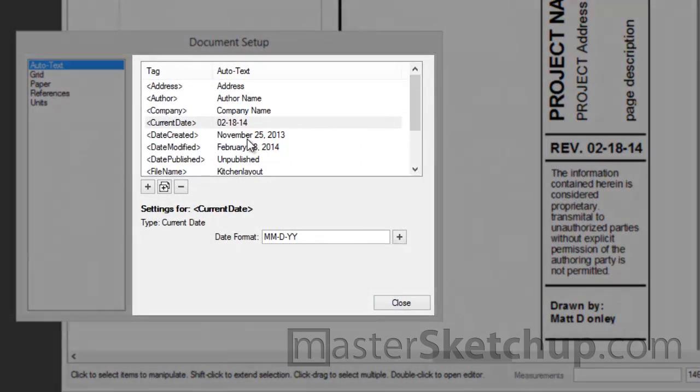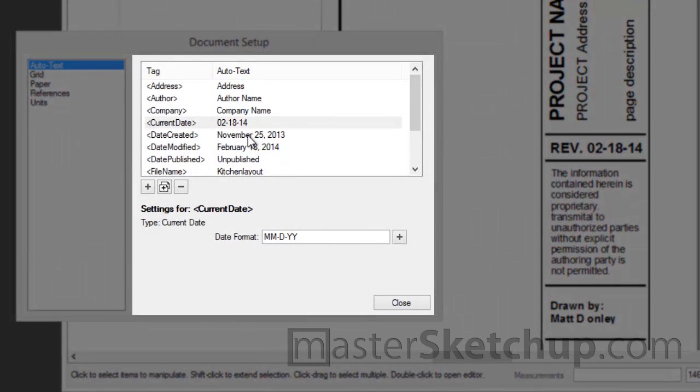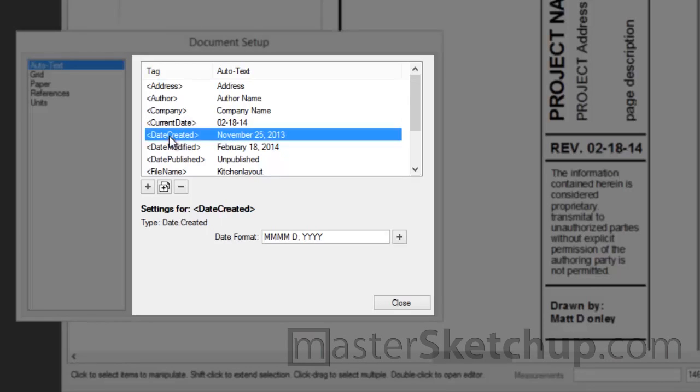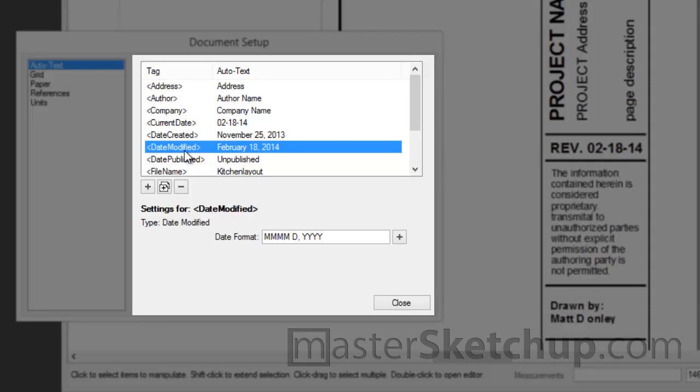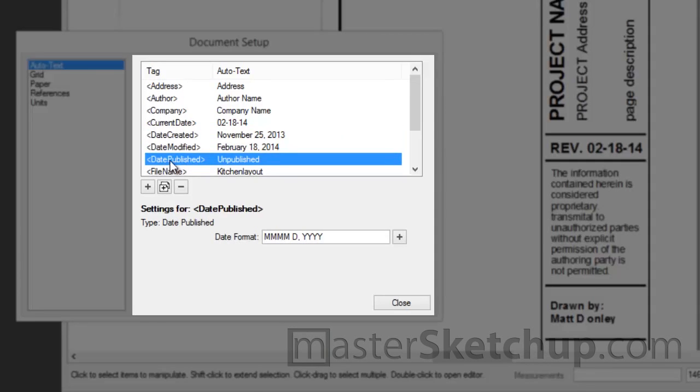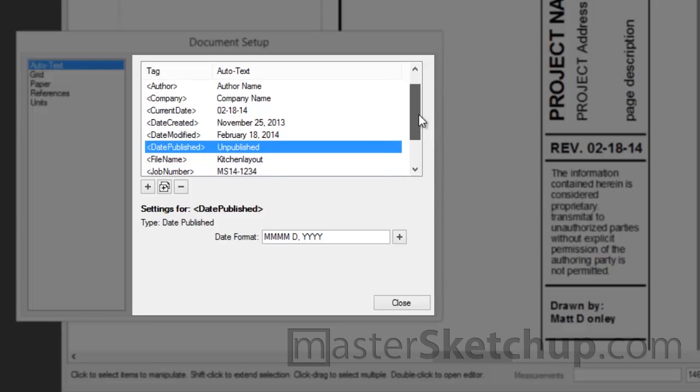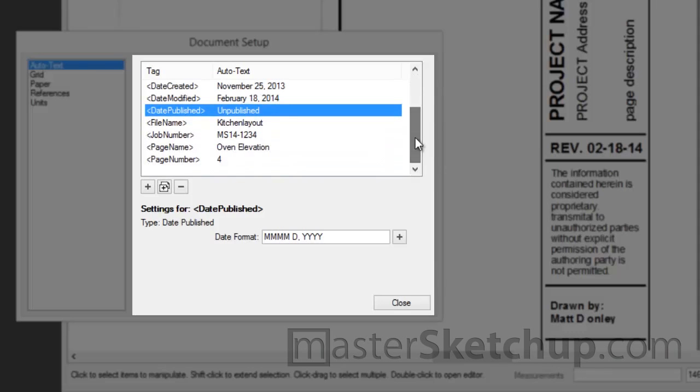There are a few other date AutoText tags that are included in layout. And that's date created. So that'll show you the date that that file was created. The last date it was modified. And the date it was published. Now published means that it was exported as a PDF or other type of file. And you can see I haven't published this one yet. So it's just showing unpublished.